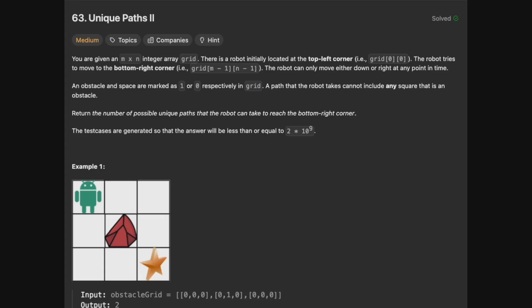Hello, and welcome back to the Cracking Fan YouTube channel. Today we're solving LeetCode 63, Unique Paths II. You are given an m by n integer array grid. There is a robot initially located at the top left corner. The robot tries to move to the bottom right corner, and the robot can only move either down or right at any point in time. An obstacle and a space are marked as 1 or 0, respectively, in the grid. A path the robot takes cannot include any square that is an obstacle. Return the number of total unique paths that the robot can take to reach the bottom right corner.